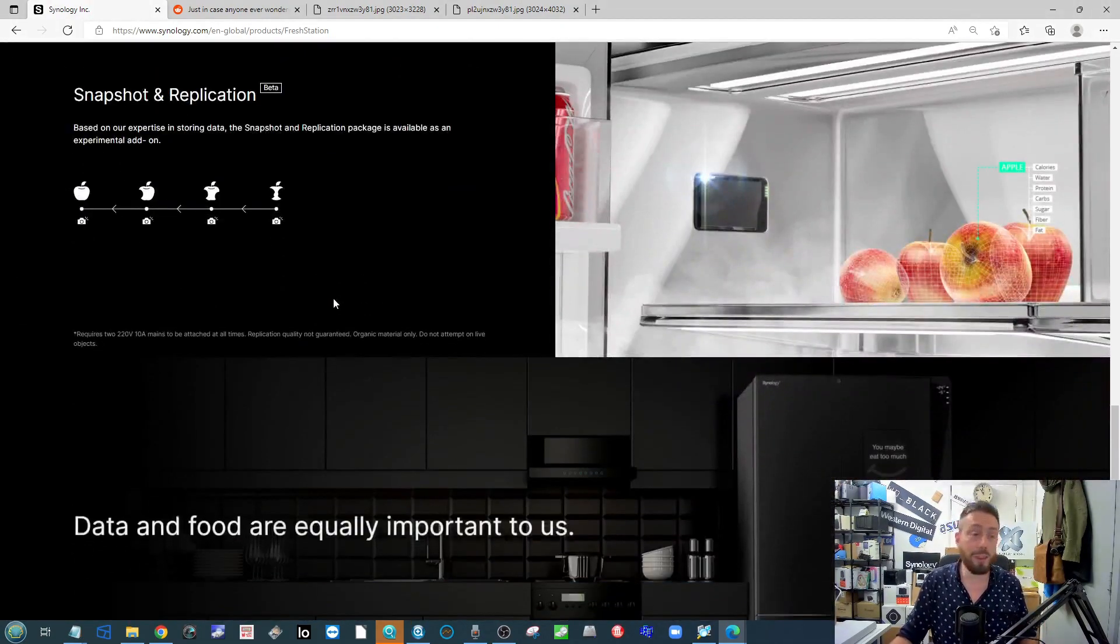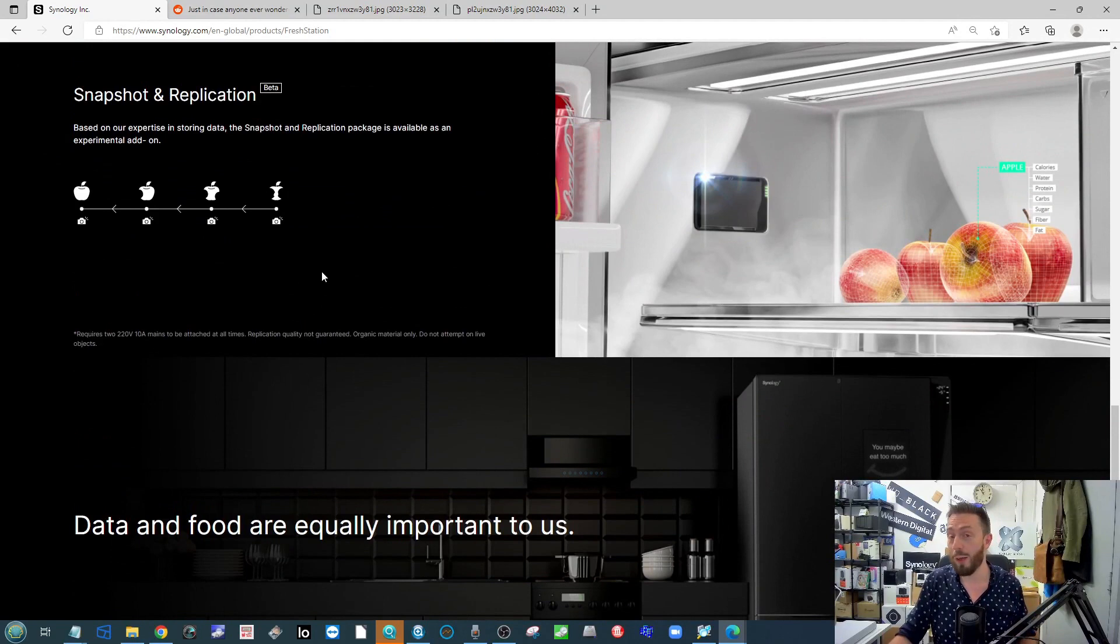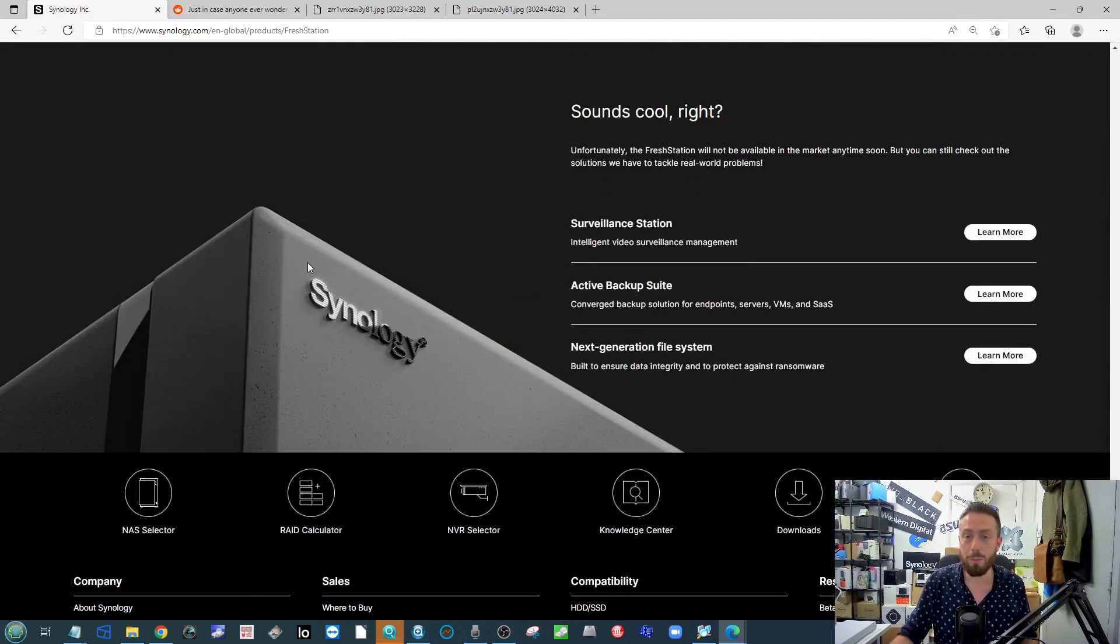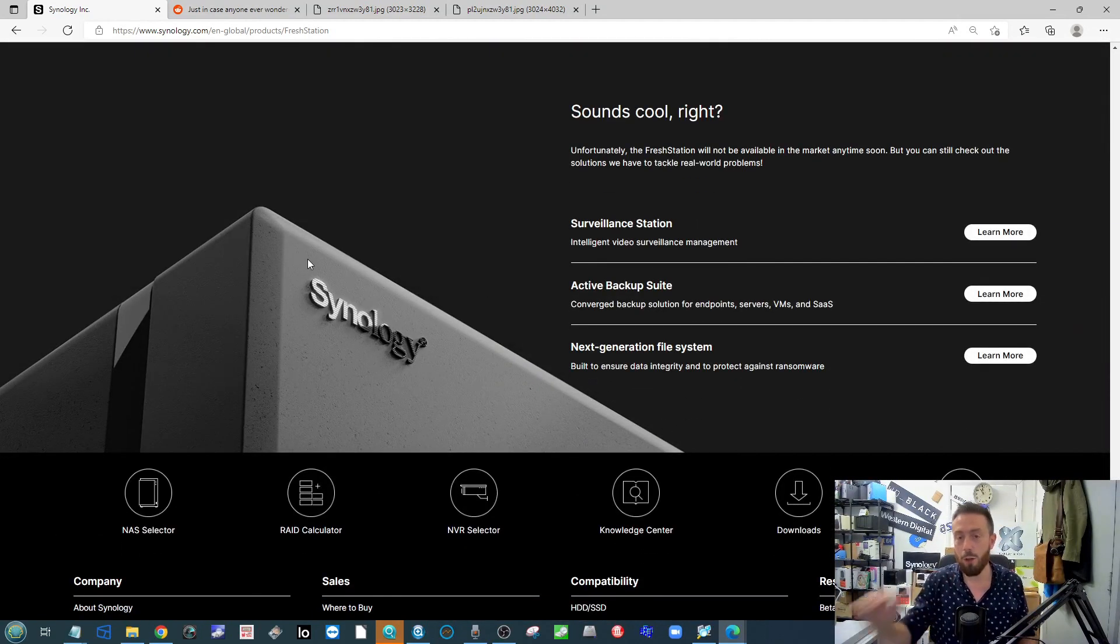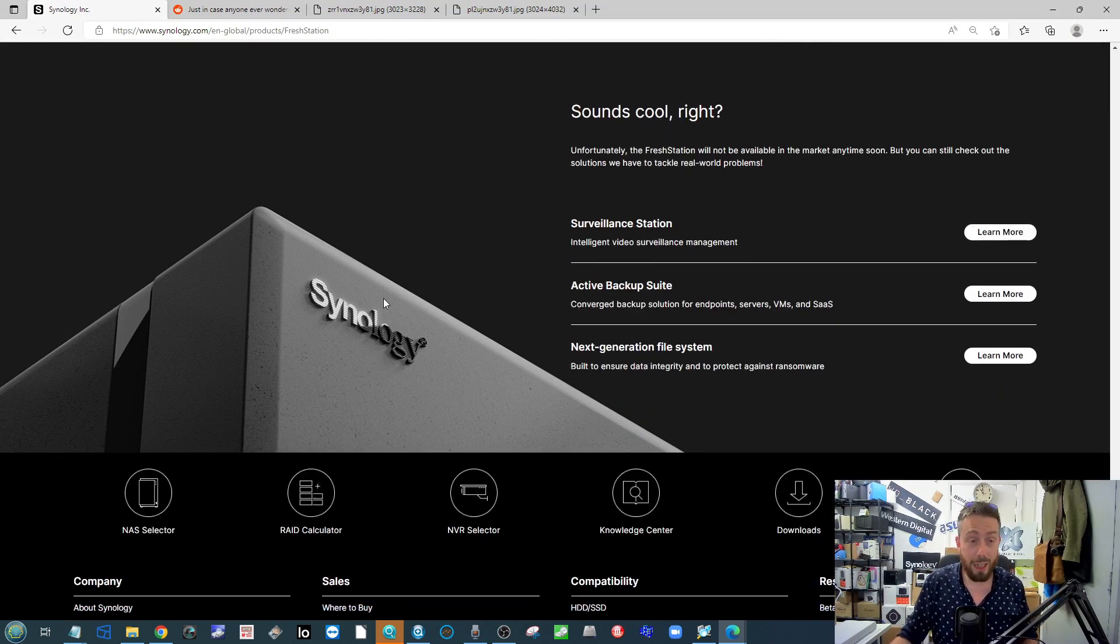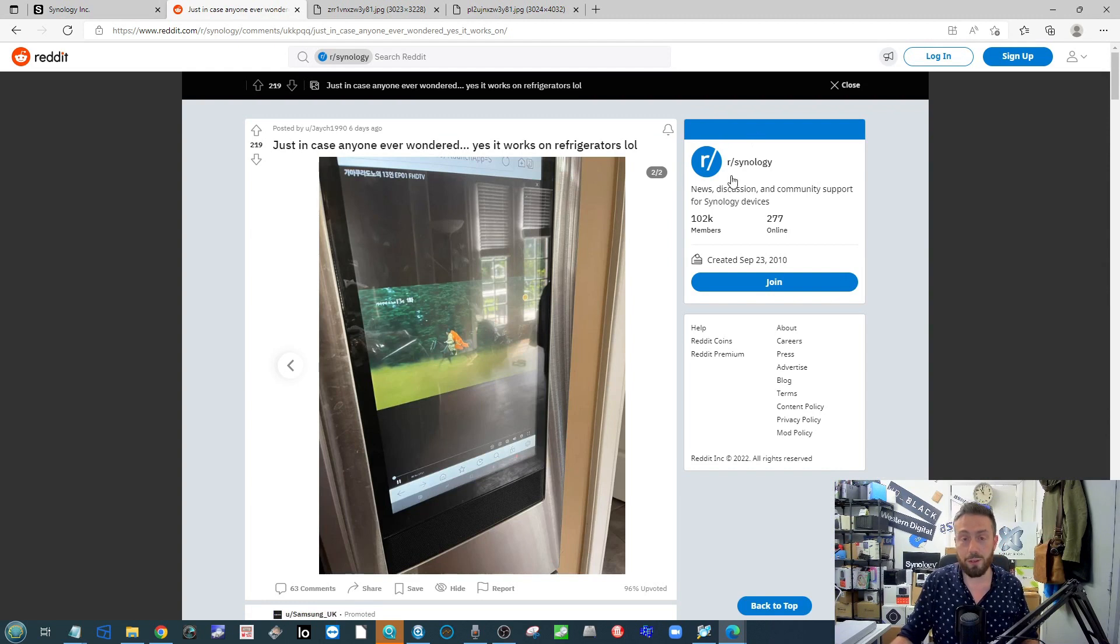It's well put together. The page is still live, which I'm always surprised that Synology does because a lot of brands kill off April Fool's stuff after a few months. But the reason I bring this up is for those of you that follow Reddit.